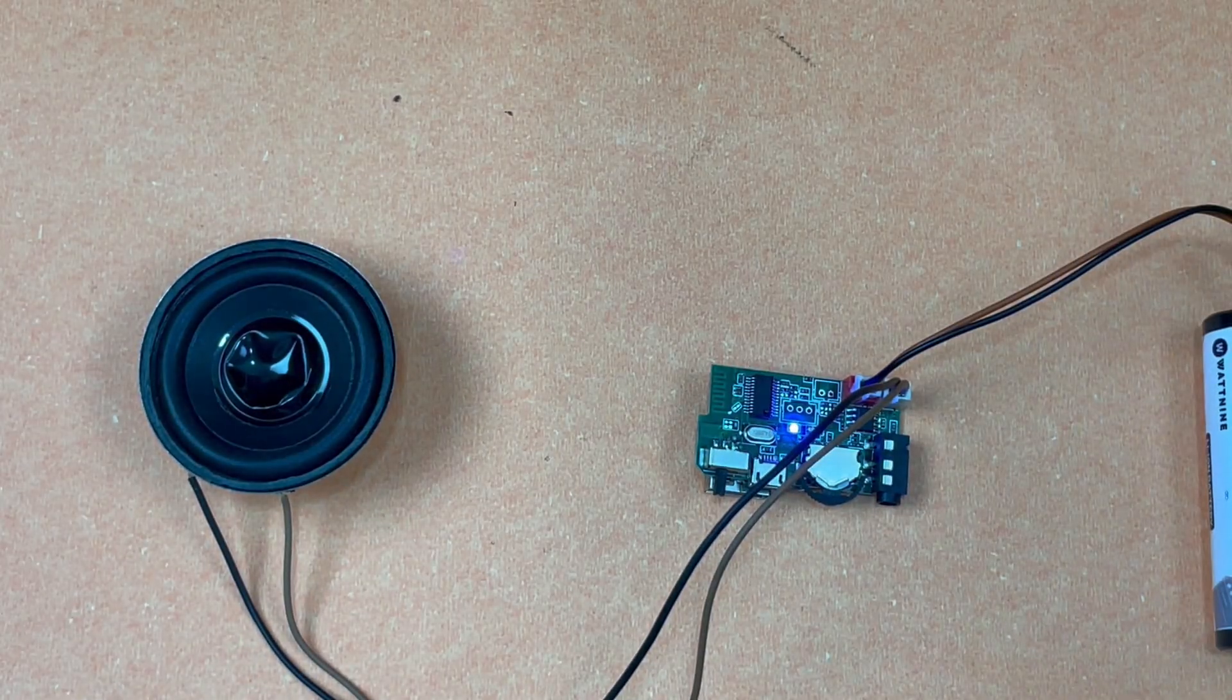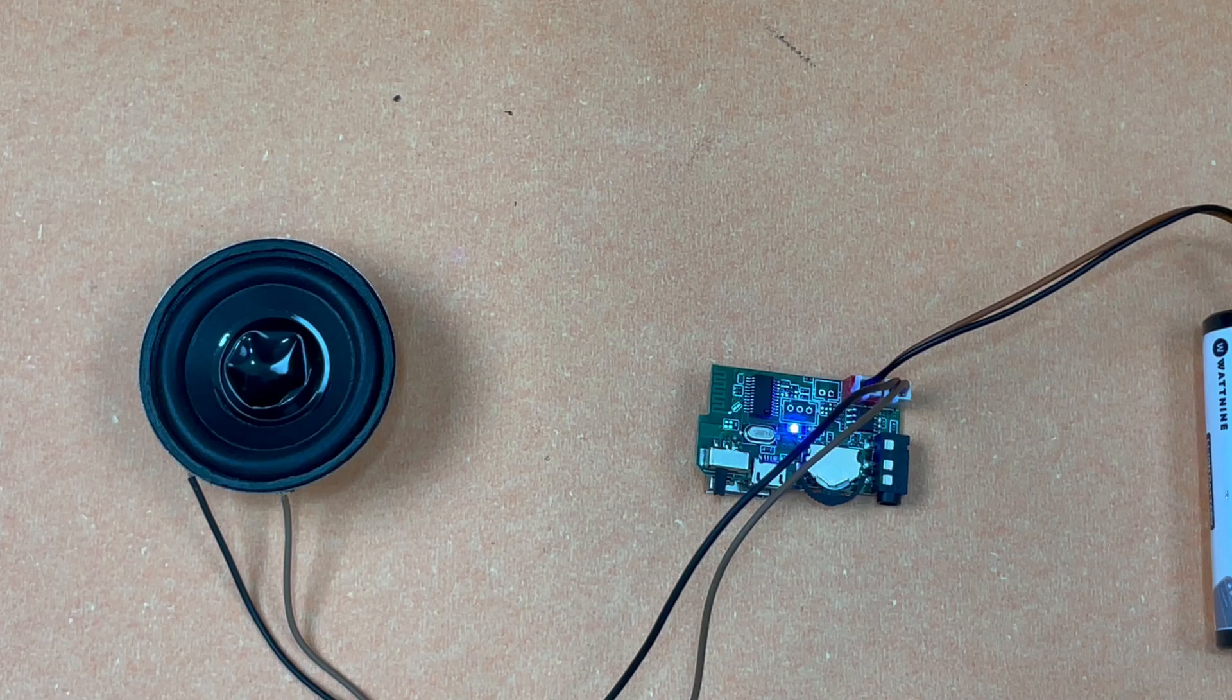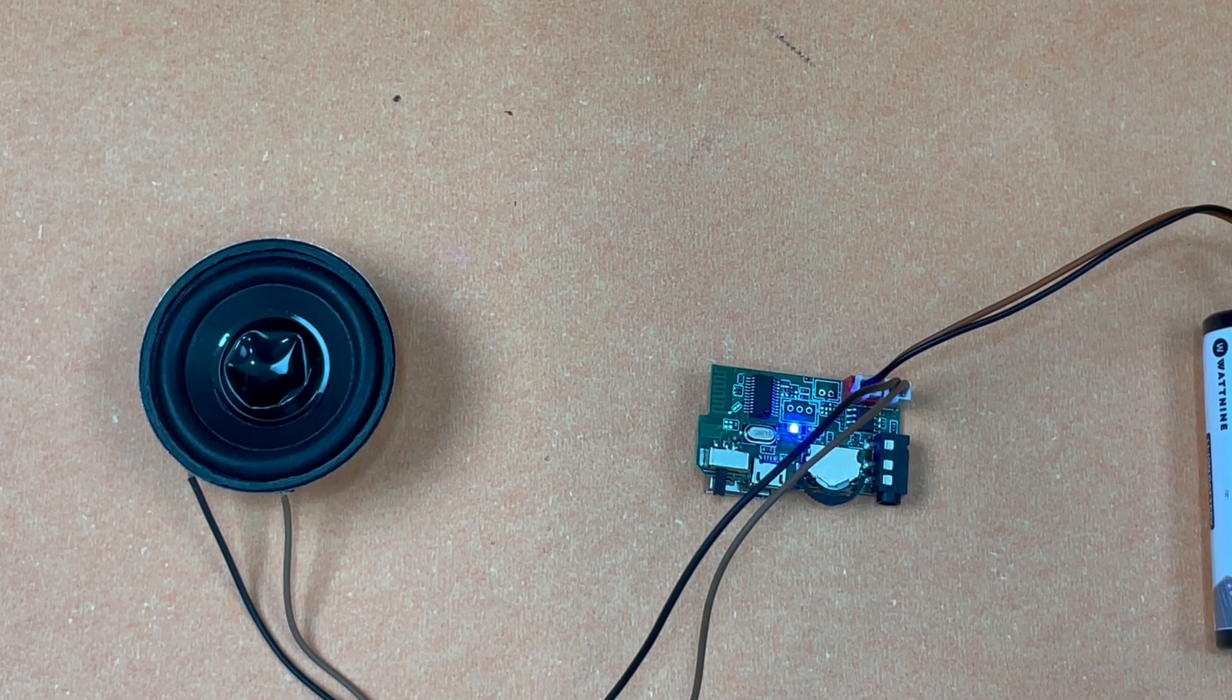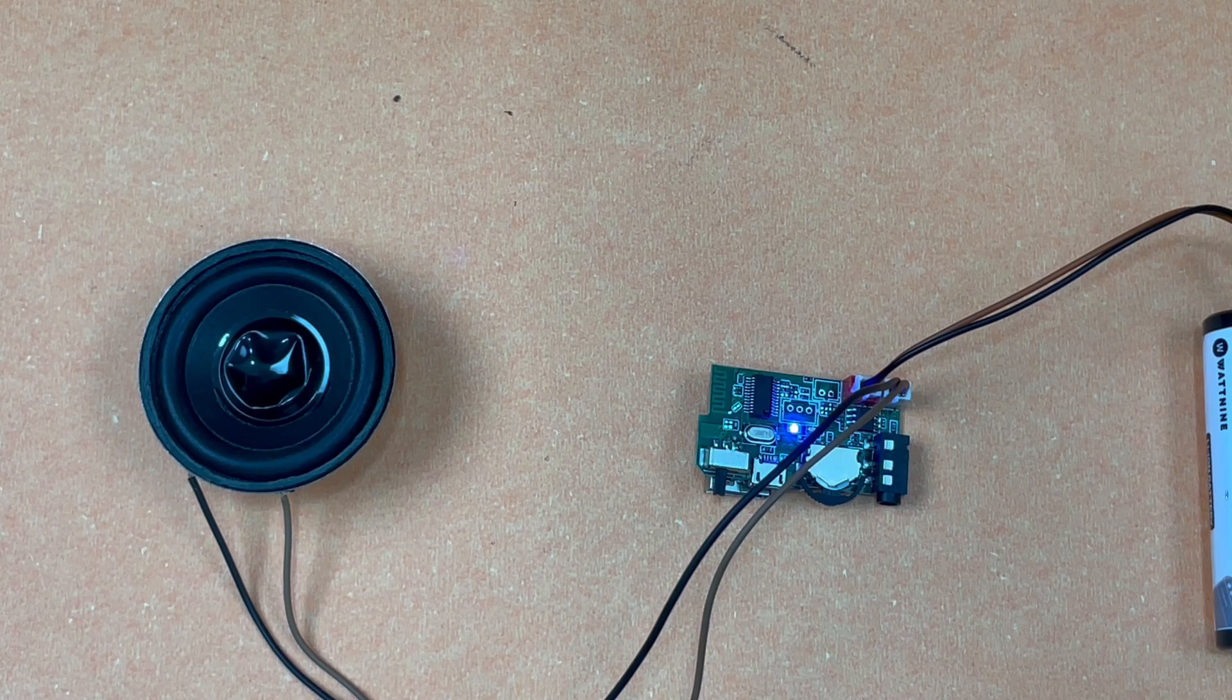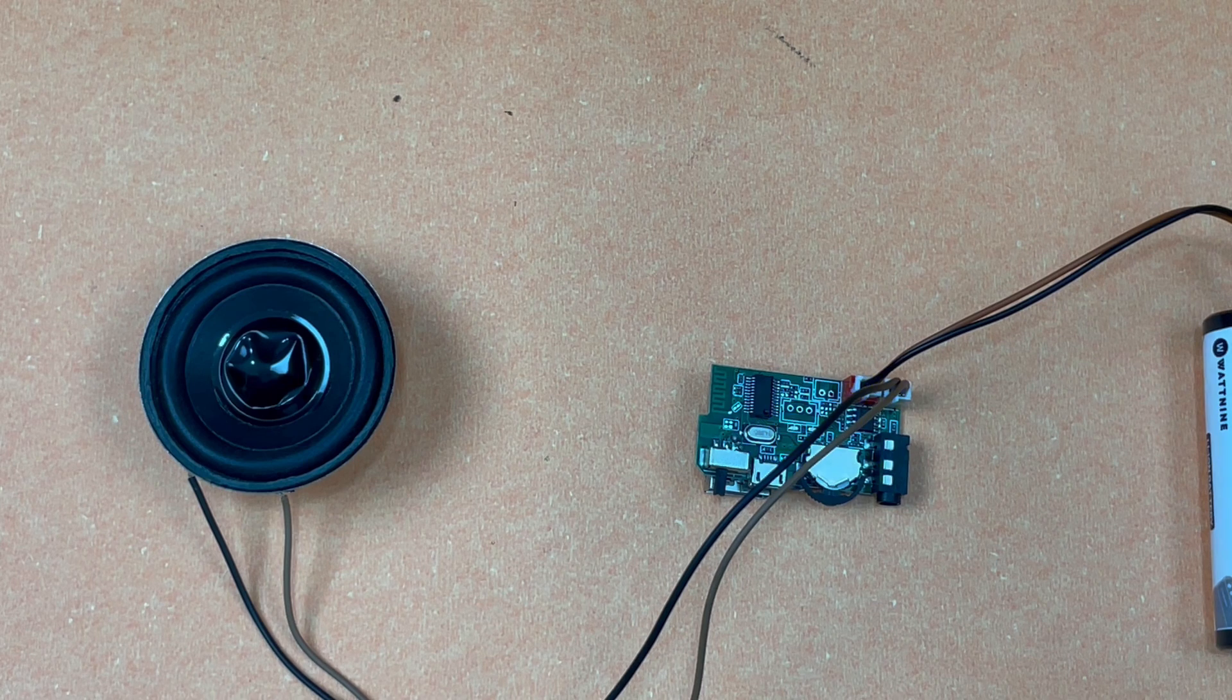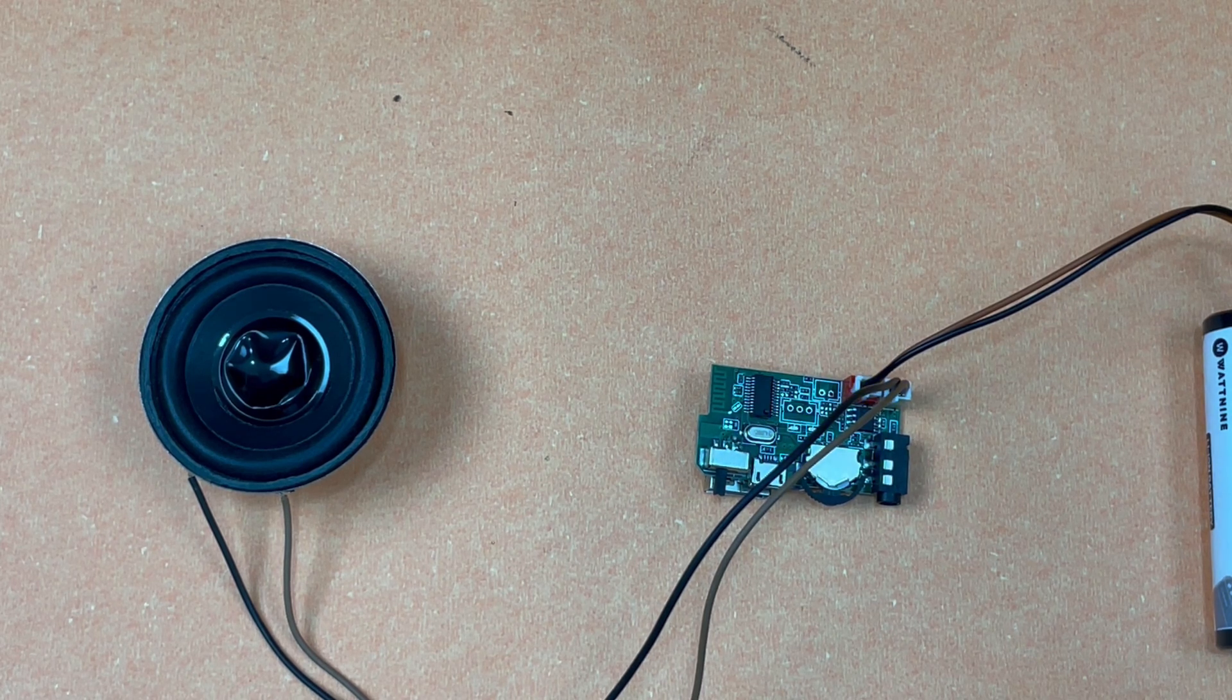I'll just be playing some music and also demonstrating how the button right in the center works. The music is being played now.